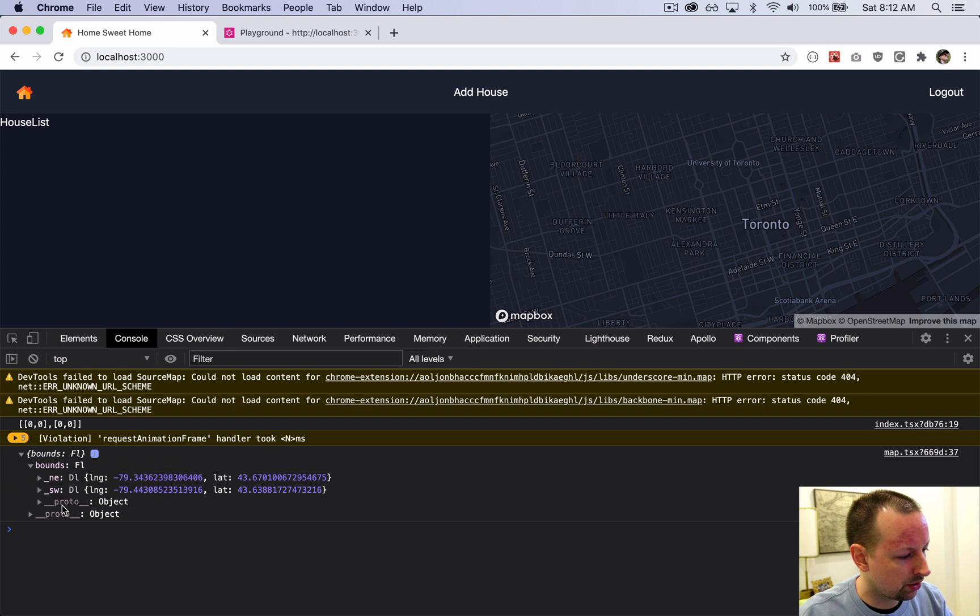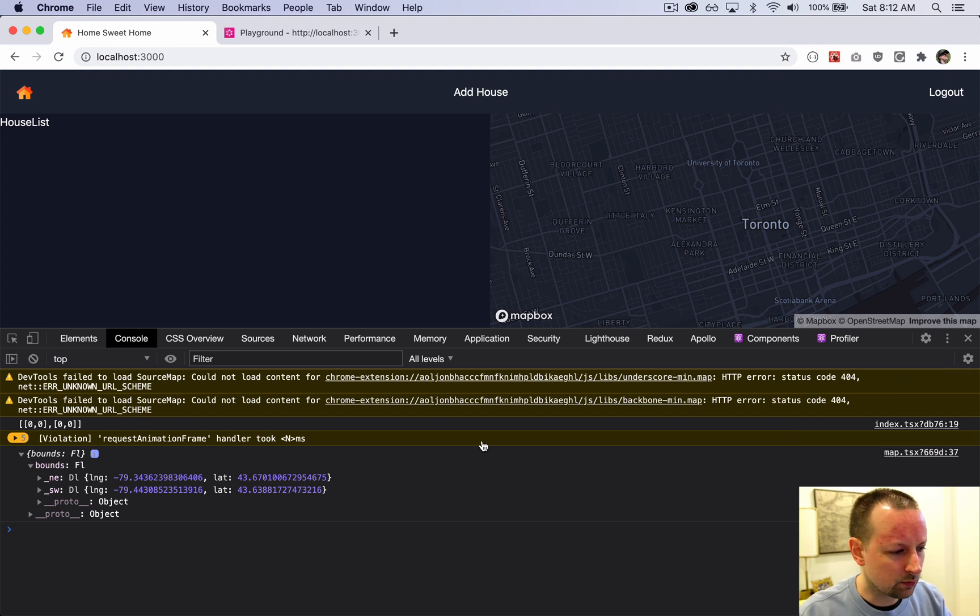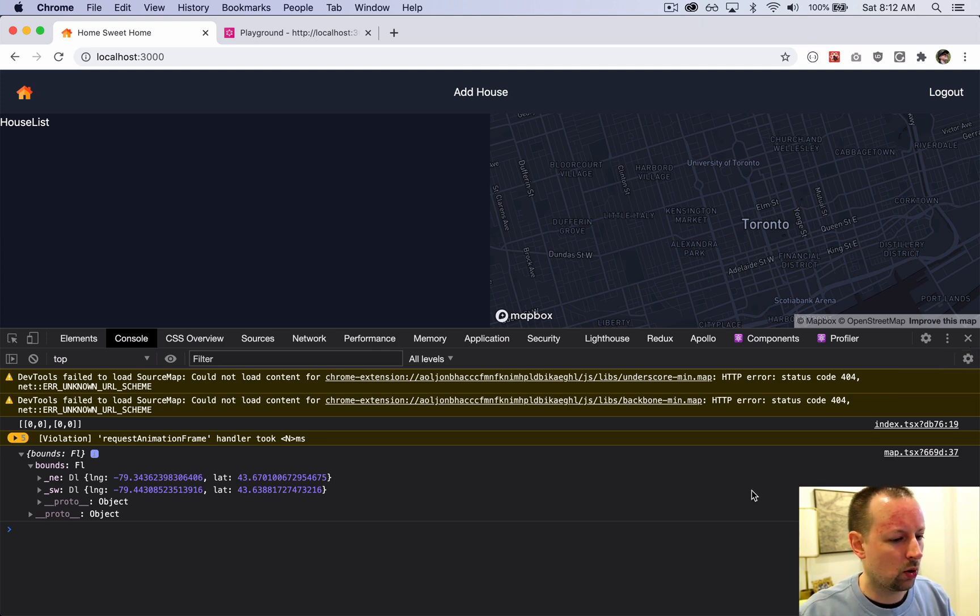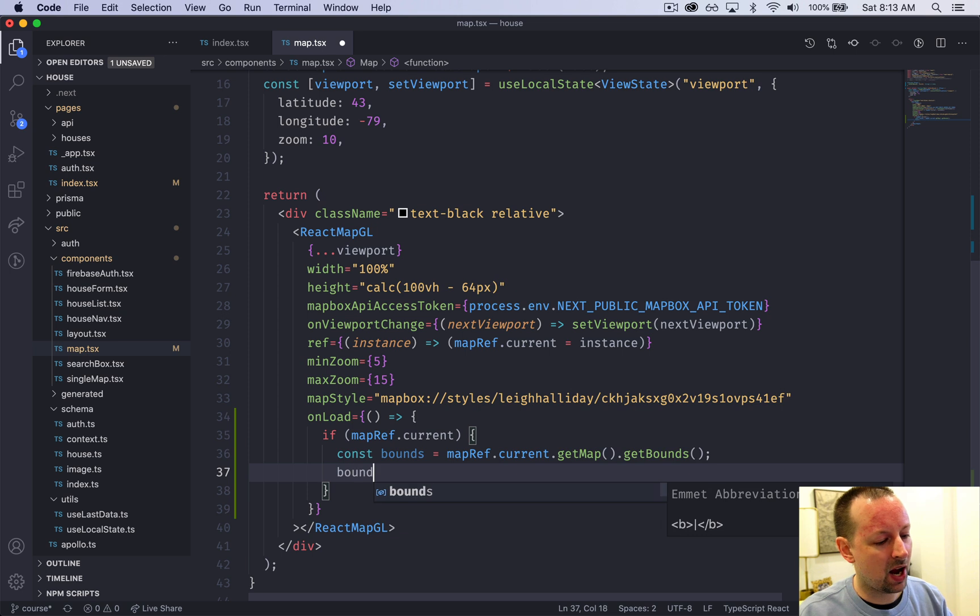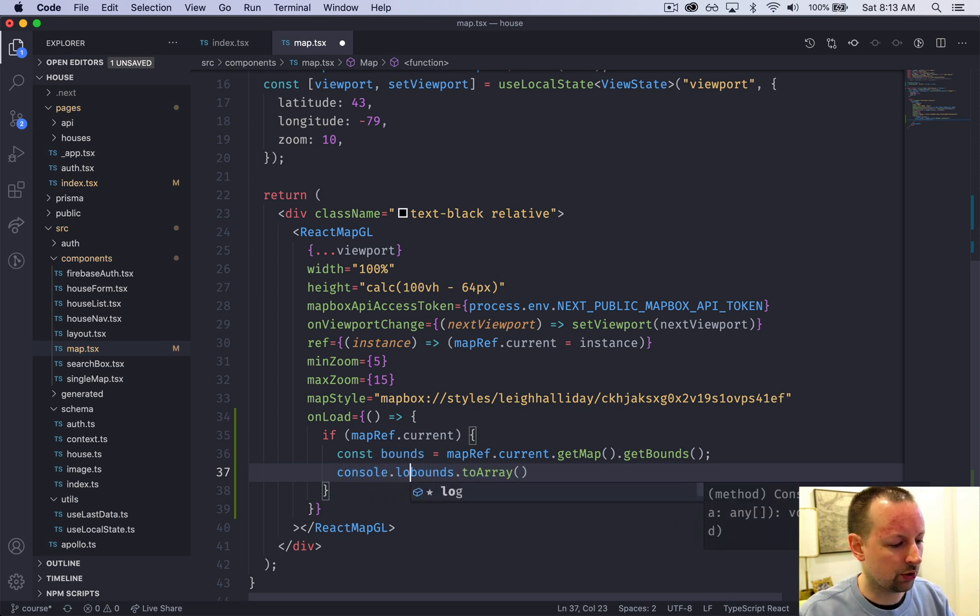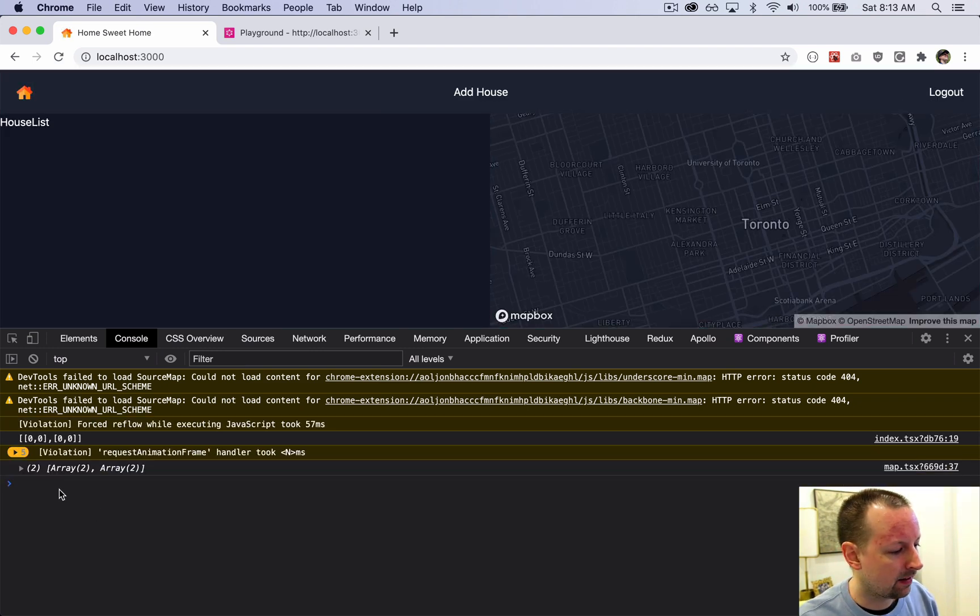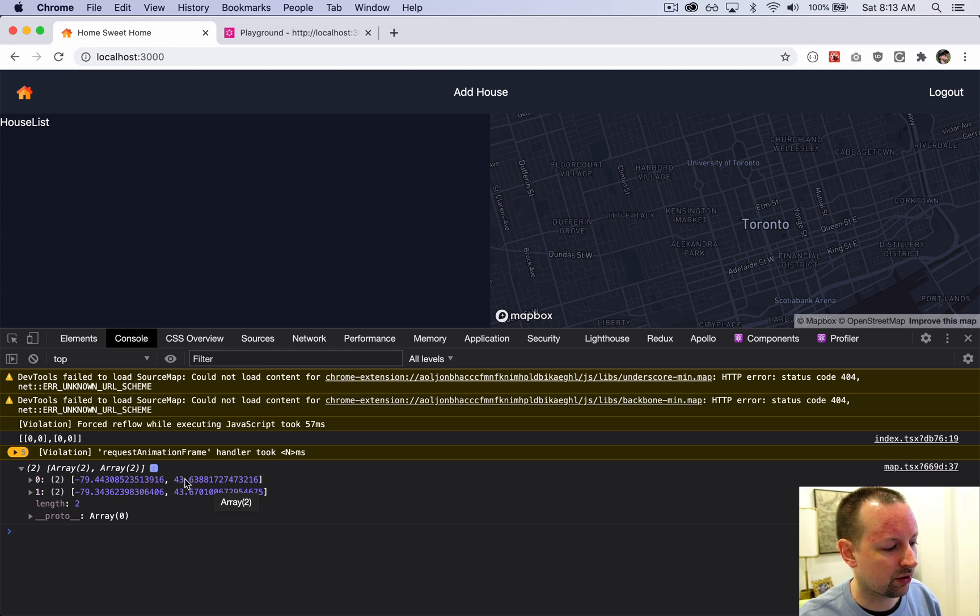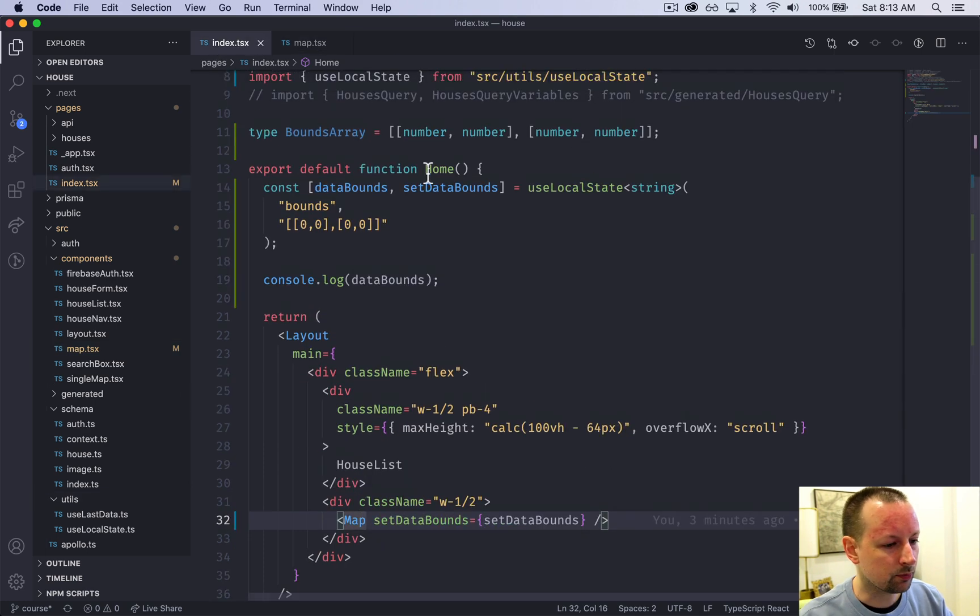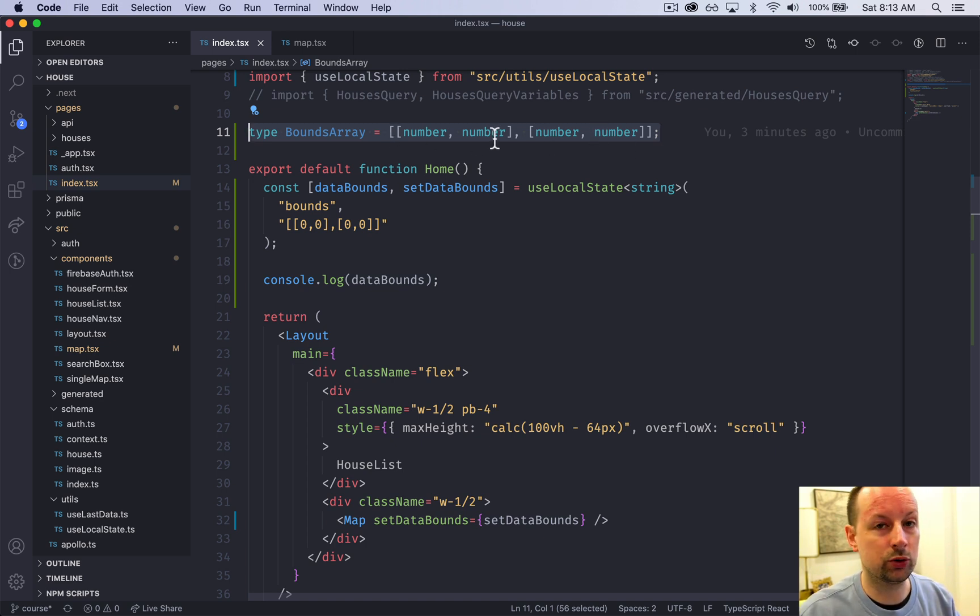Bounds is this LatLngBounds that has underscore NE and then lng and lat, but the format's a bit weird. It's not just a simple data structure - it's got functions and different values. We want to convert this into a format that works better for us. We can say bounds.toArray. Now it looks like an array of two arrays where each array contains a latitude and a longitude.